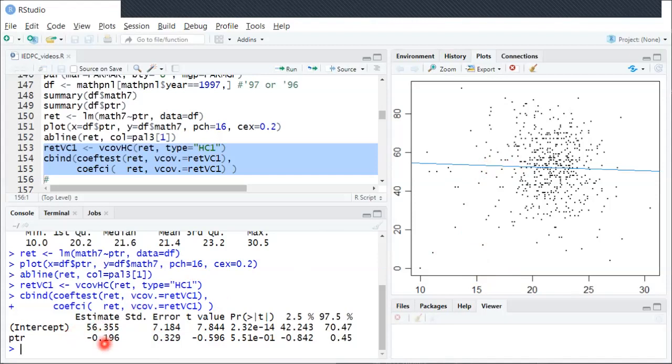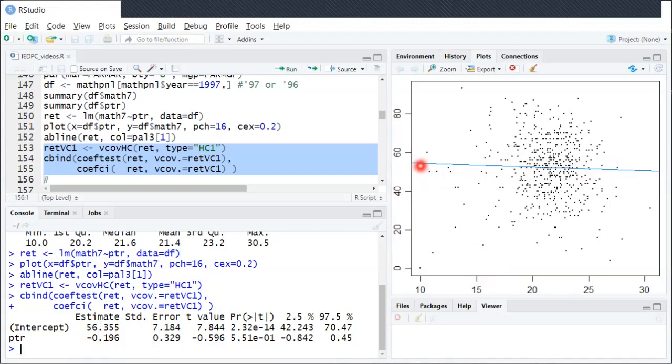The negative sign is reflected in this negative slope of the OLS best fit line. And the fact that it's only minus 0.2 is reflected in the fact that that line looks relatively flat, if not perfectly flat.